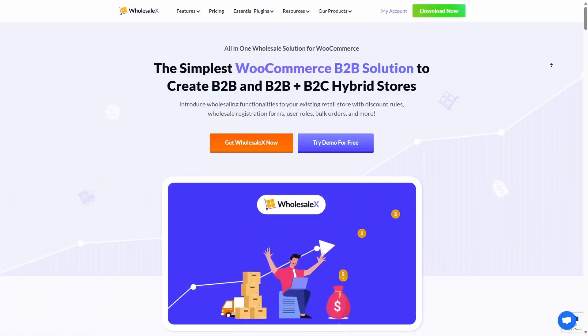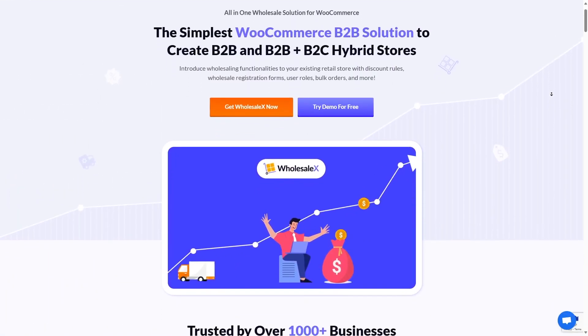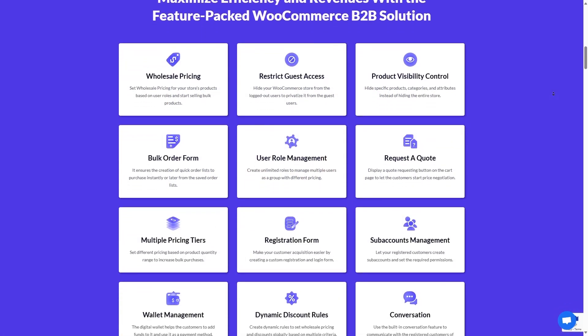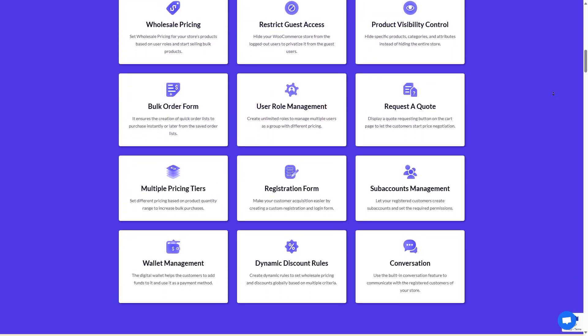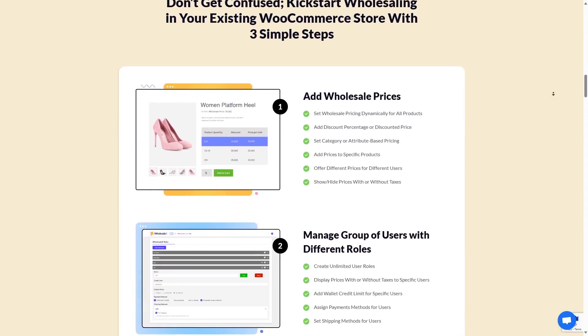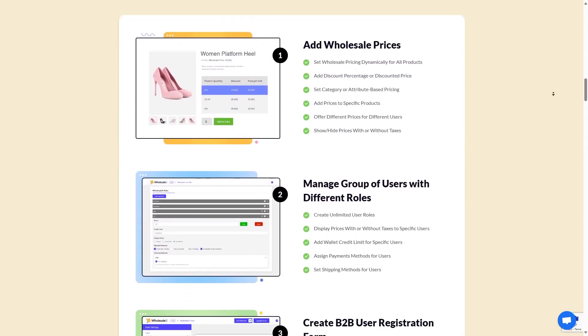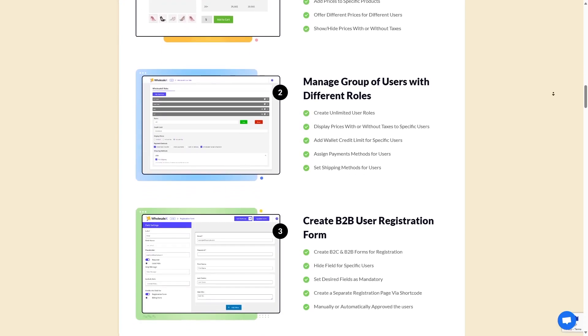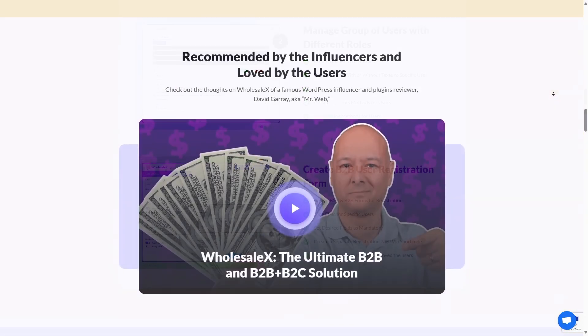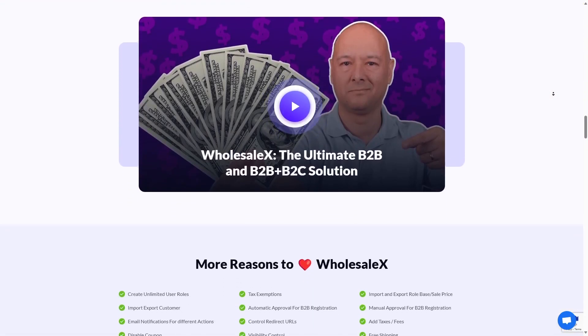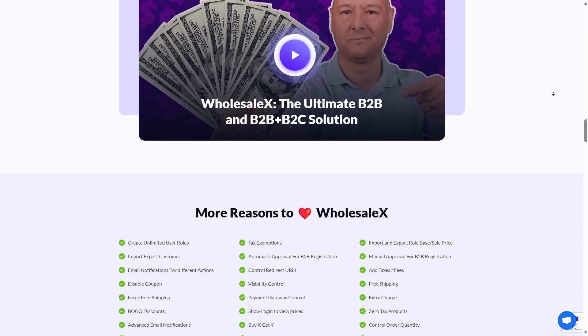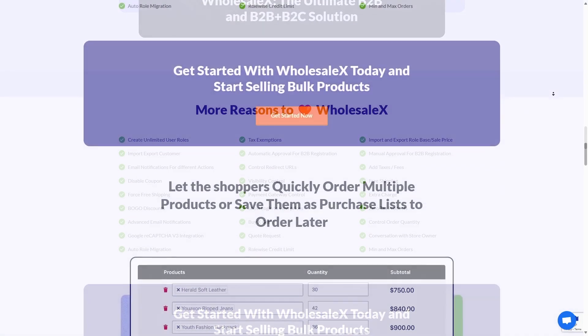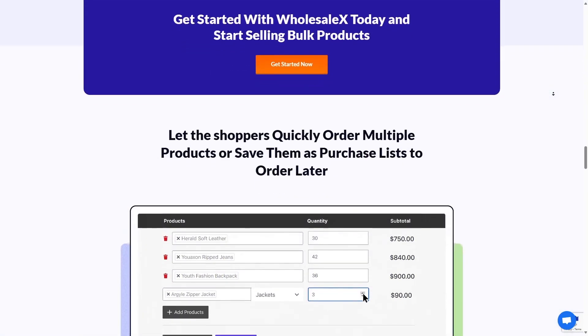First on our list is Wholesale X. Wholesale X is a versatile B2B plugin developed by WP Expo and provides you with a simple wholesale solution to make your sales easier. Using Wholesale X, you can create B2B, B2C, or B2B plus B2C hybrid WooCommerce stores.